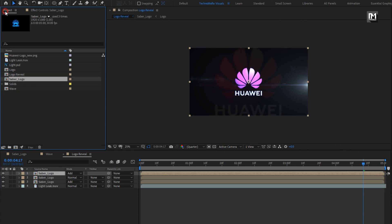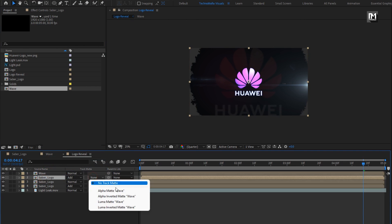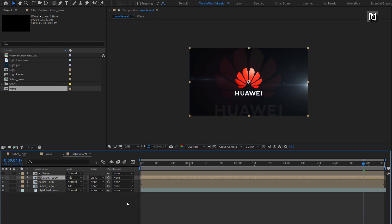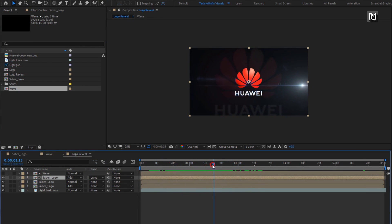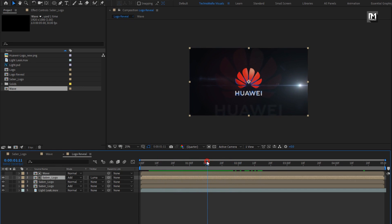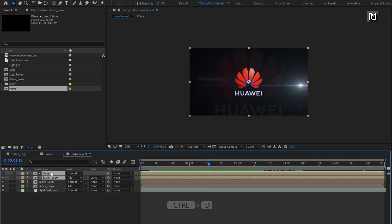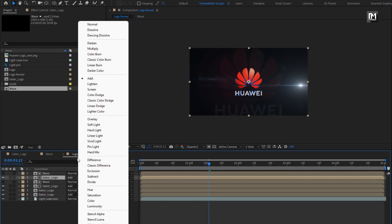Now from the project panel, let's add the Wave media file to the timeline. For SABA logo, change track matte to Luma Matte Wave. You can see the preview. Now select the SABA logo and wave composition. Press Ctrl+T to create a duplicate. For the duplicate SABA, change mode to Overlay.